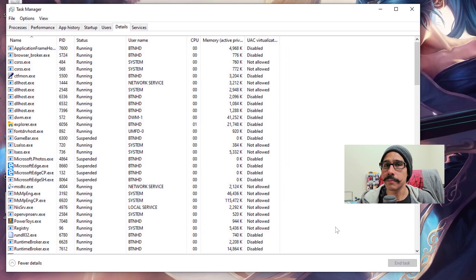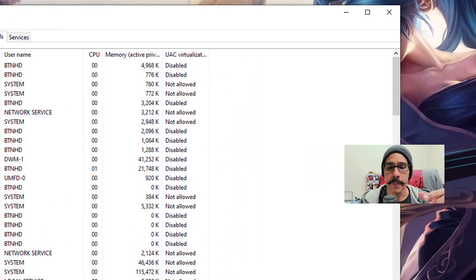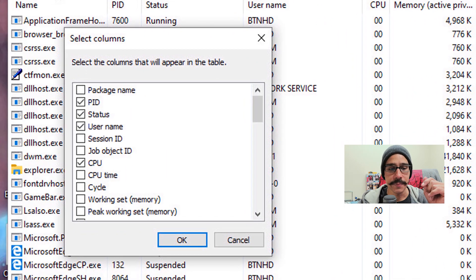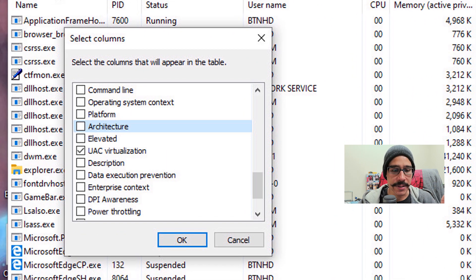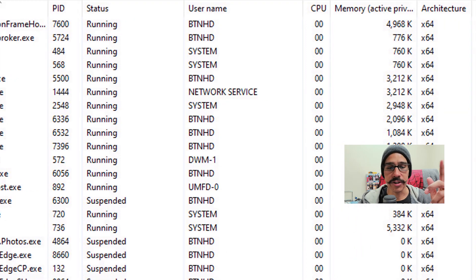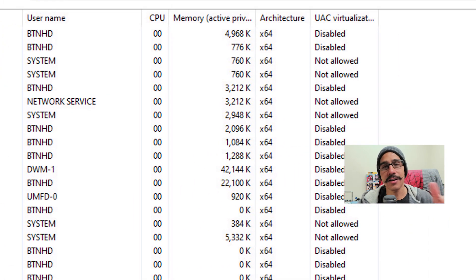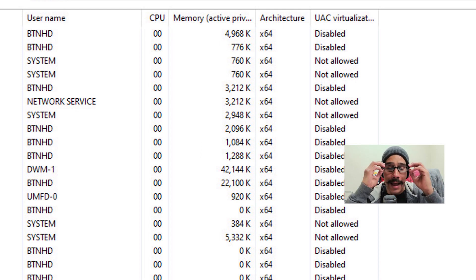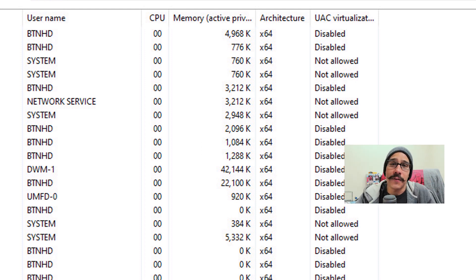Right-click on a column, then pick Select Columns, and then go all the way to the bottom until you find Architecture. Done. Give it a check, press OK, and you're done. Awesome, that's it. I like this little geeky feature.